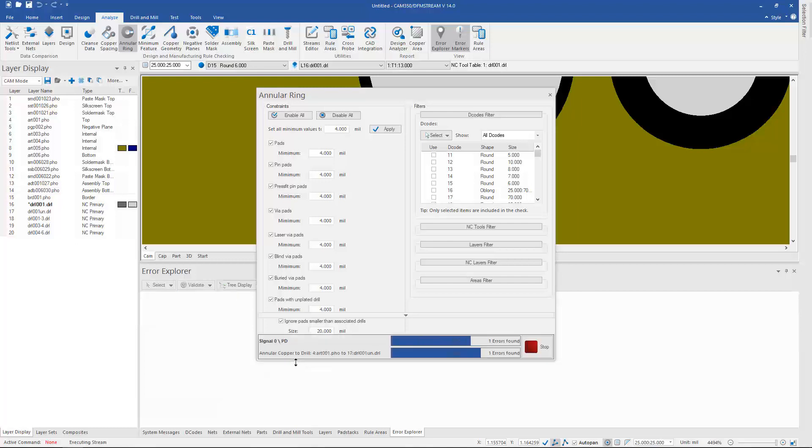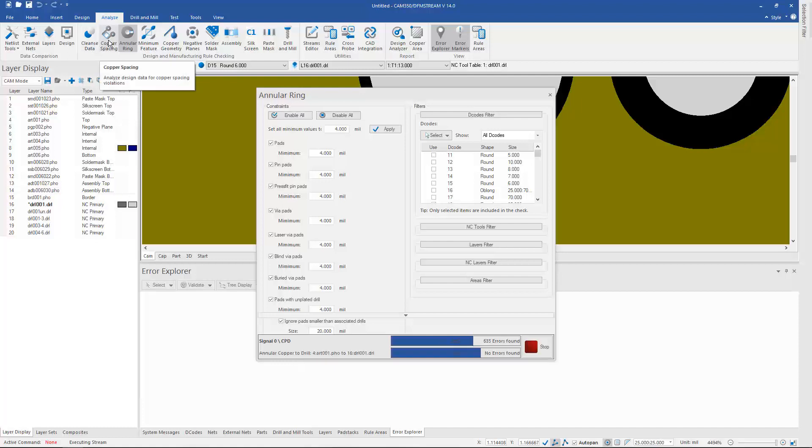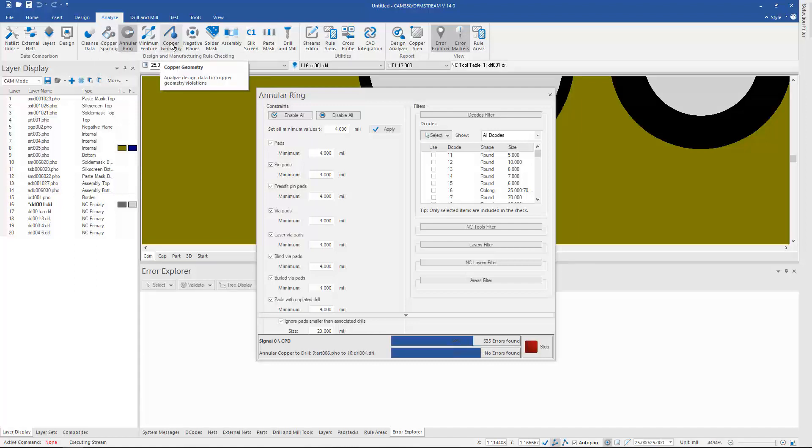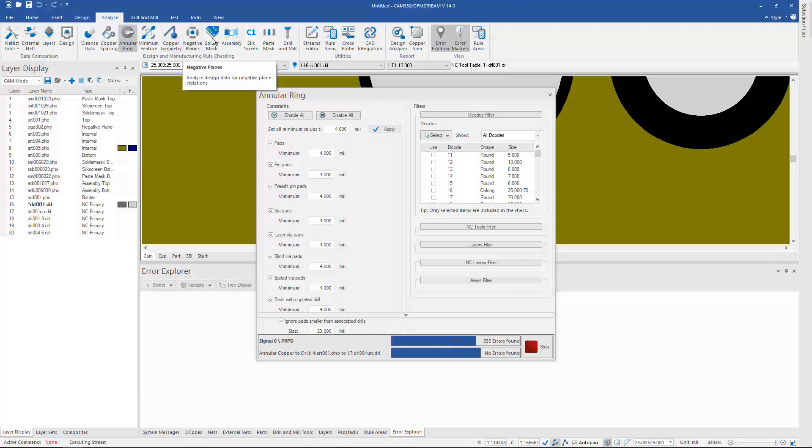And again, the results will show down here in my Air Explorer. And as you can see, there's different types of data and different options here for each one of these. Copper spacing, minimum feature, copper geometry, looking for slivers, checks specifically for negative planes.